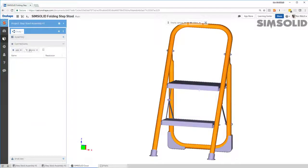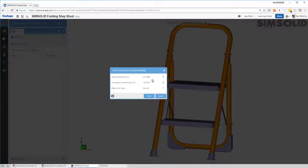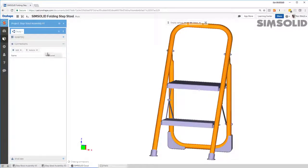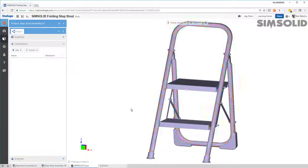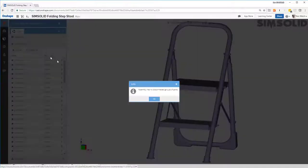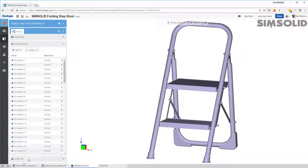The next thing I have to do is set up connections between the parts, and I can do that automatically. I just need to specify two things: a gap tolerance and a penetration tolerance. This is the maximum gap between any parts or the maximum that they will overlap. I say find, and it'll search the entire model and build up connections between each part. If I want to see if it was all done okay, I can show any disconnected groups of parts, and it says I'm okay.